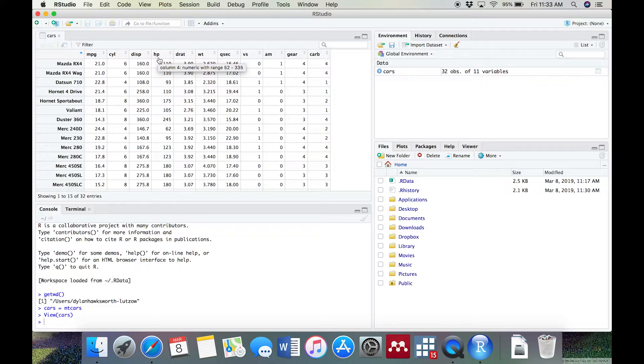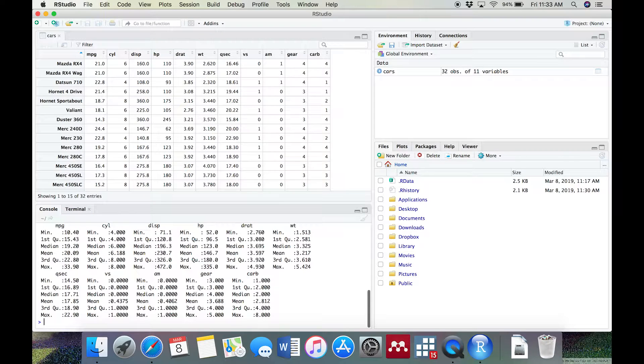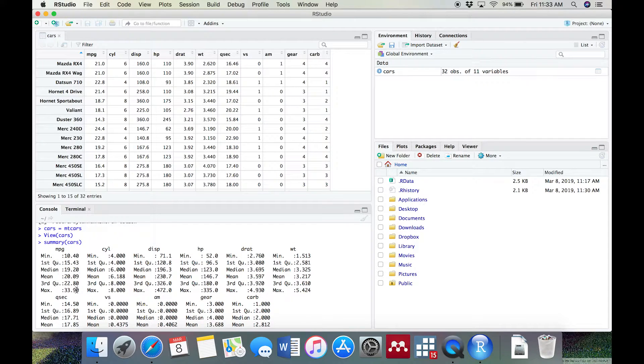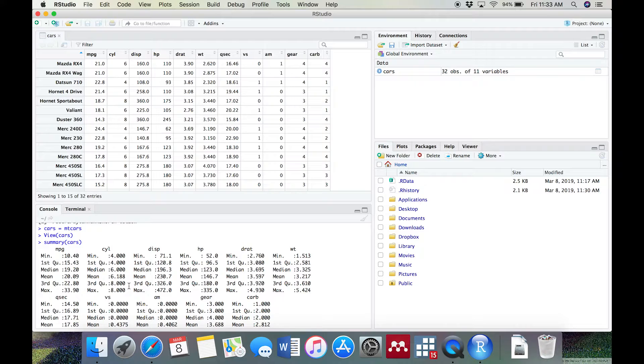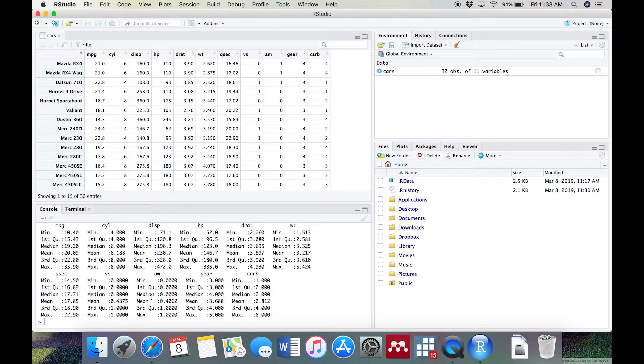In your console, which is now your bottom left panel, type in summary, cars, and then press Enter. Here, you'll see that R has output summary information about each variable in the dataset. For miles per gallon, we can see that the minimum value is 10.4, the first quartile is 15.43, the median is 19.2, the mean is 20.09, the third quartile is 22.8, and the maximum value is 33.9.